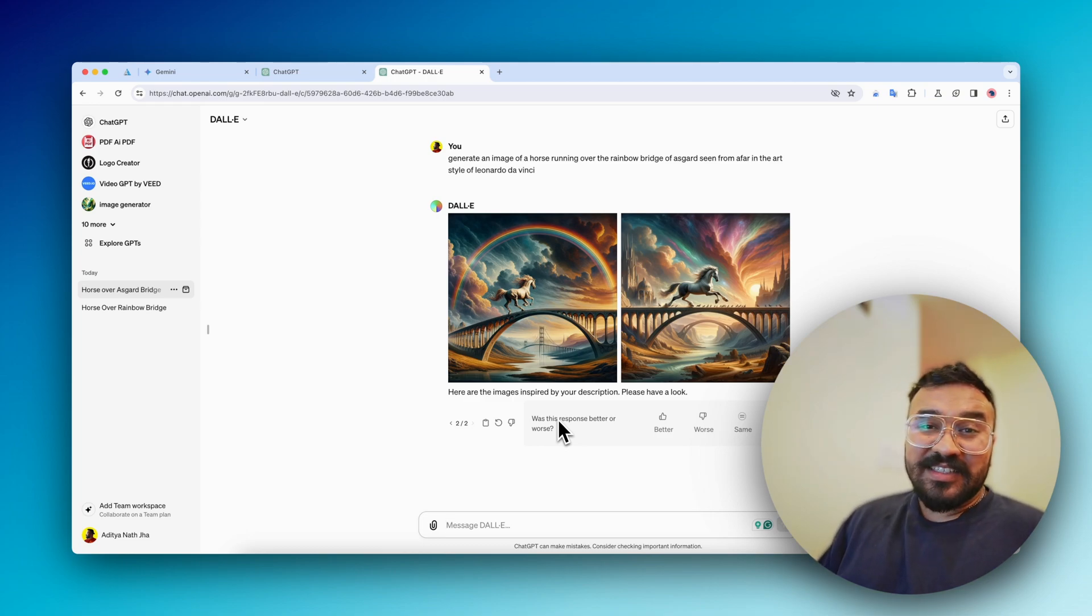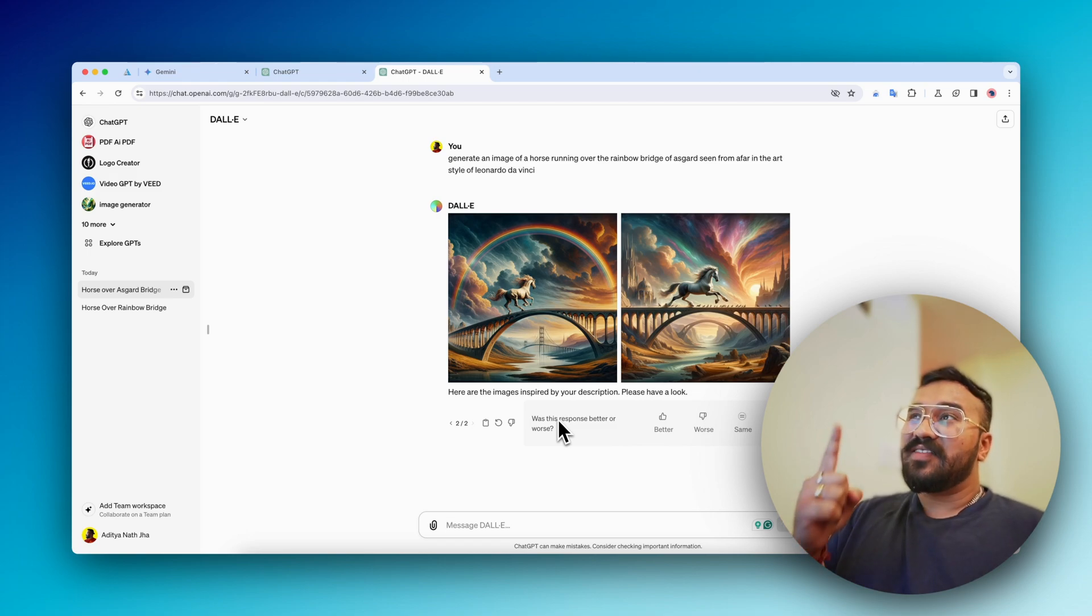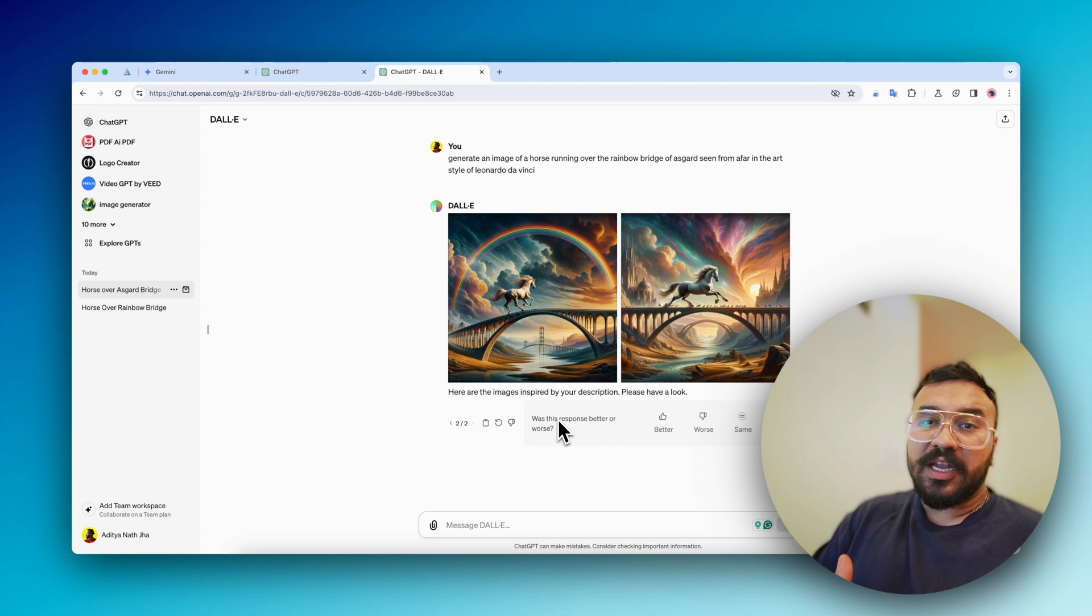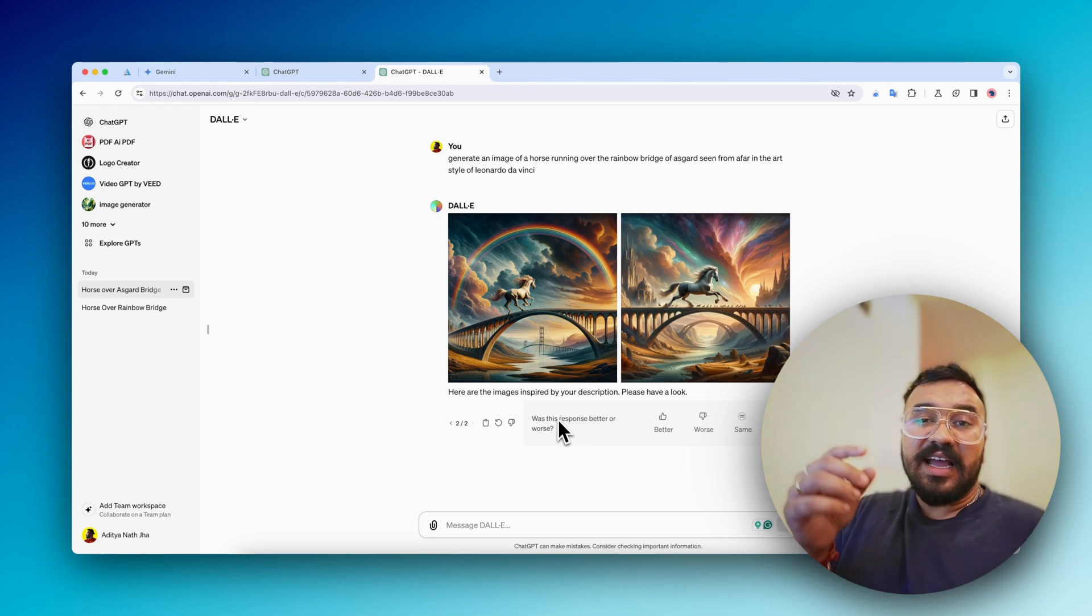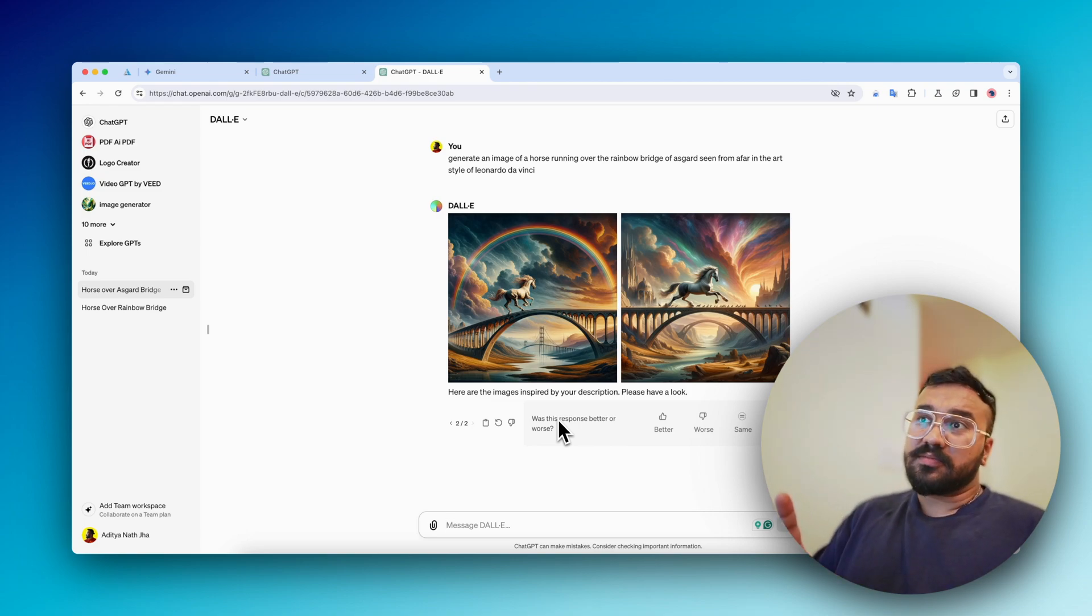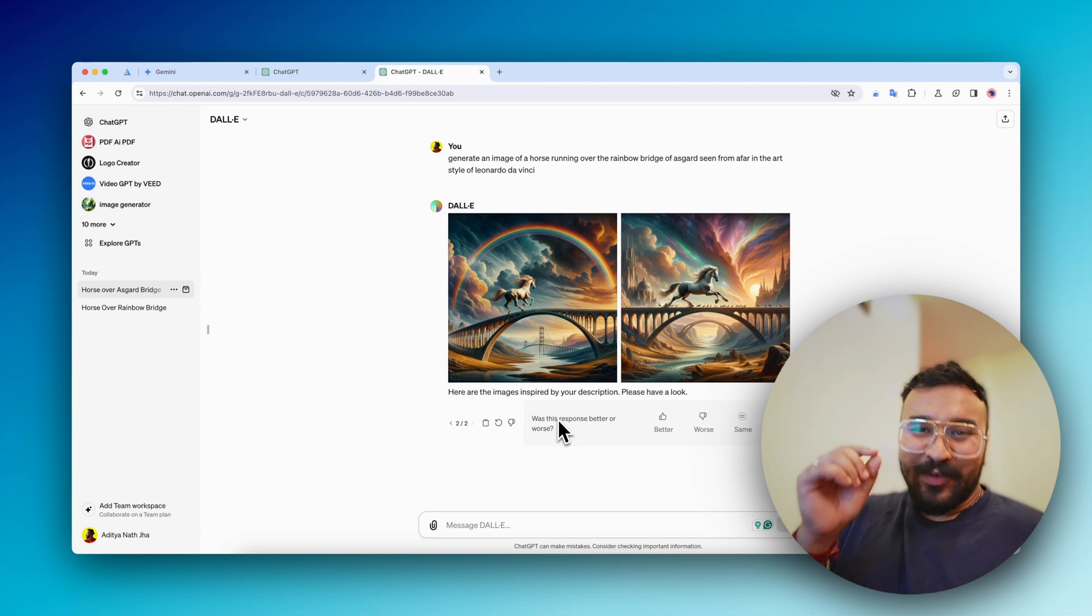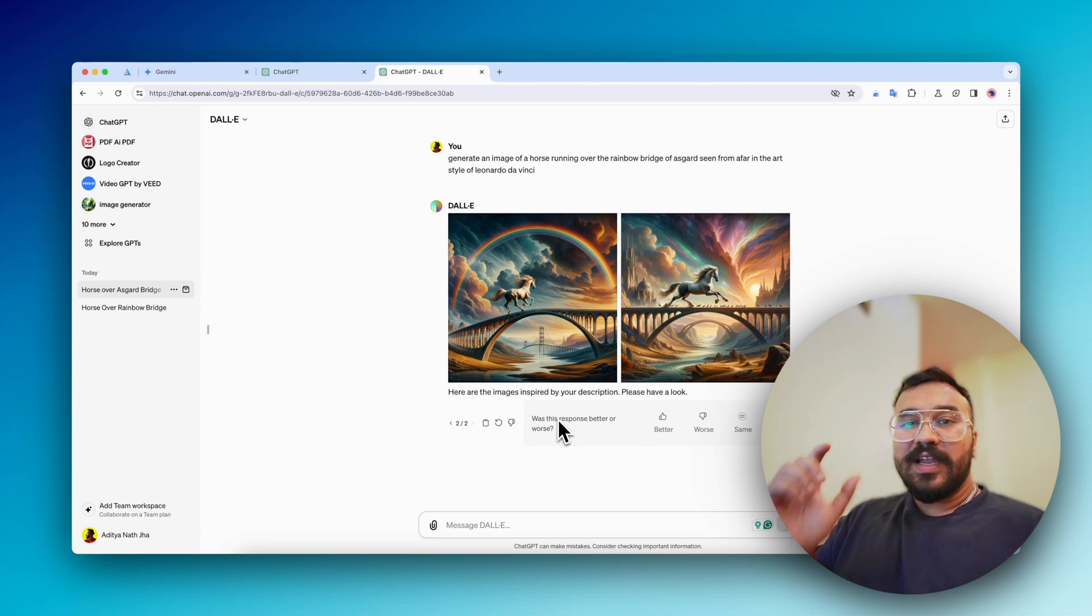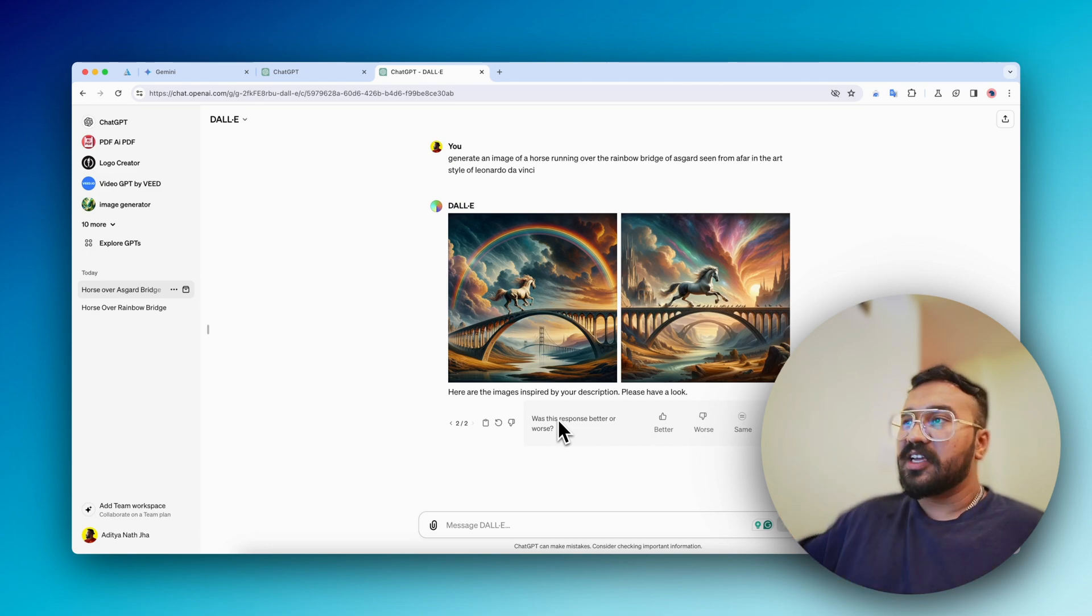I have access to Midjourney, DALL-E which is the paid version bundled with ChatGPT, and Gemini Advanced with over 1 million tokens. Yes, absolutely, I'm a sucker - I paid for that access as well. So let's delve deeper and see what happens here.